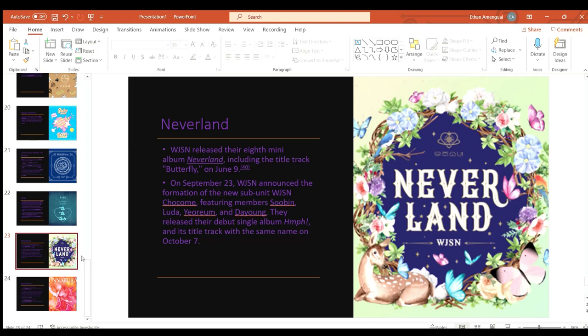On September 23rd WJSN announced the formation of the new subunit WJSN Chocome. Featuring the members Soobin, Luda, Yeonjung, and Dayoung, they released their debut single album and its title track of the same name on October 7th.